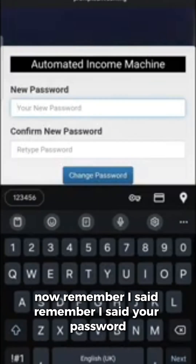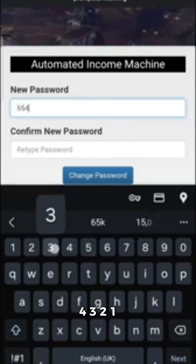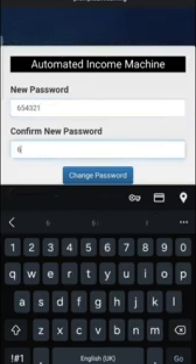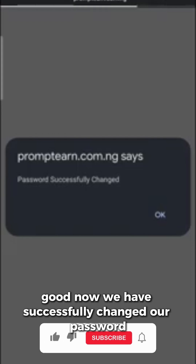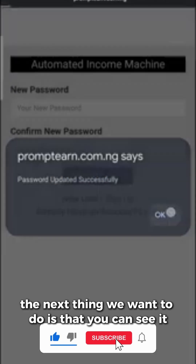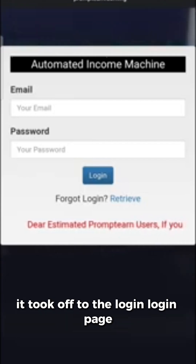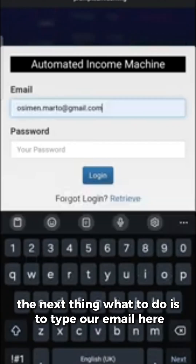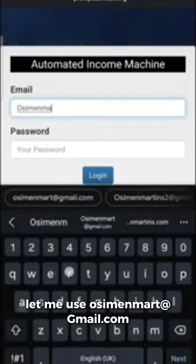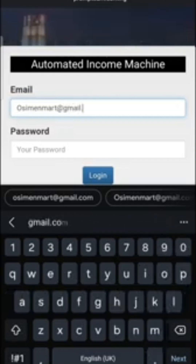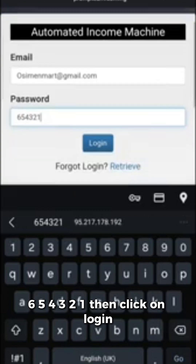Once the email arrives, click on the link, then click 'Change Password,' and put in a new password — keep it simple. Then the process will take you to the login page. Type your correct email, type your new password, and click on Login.